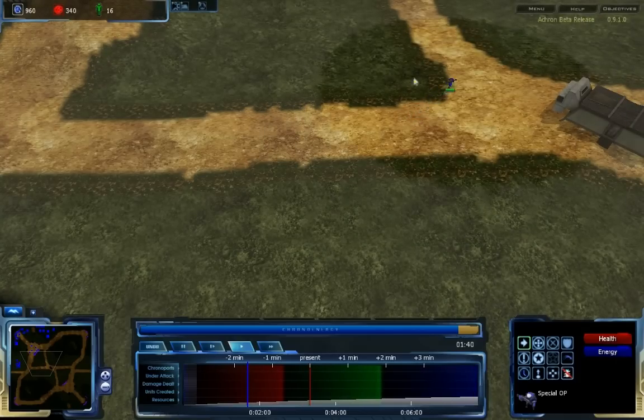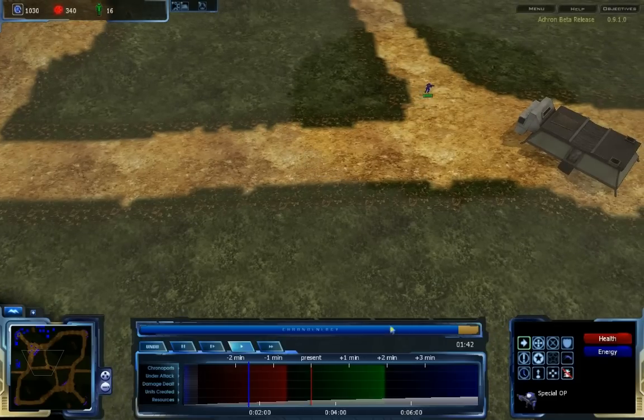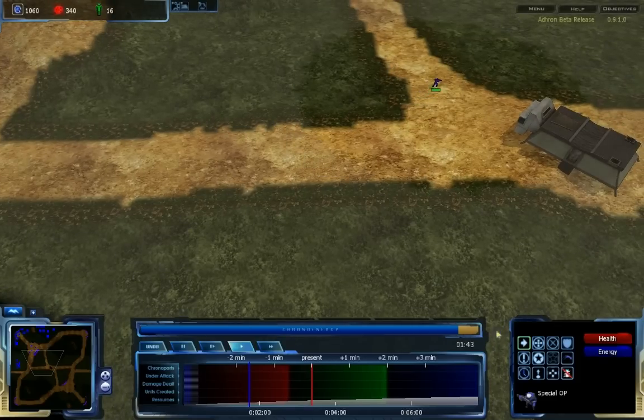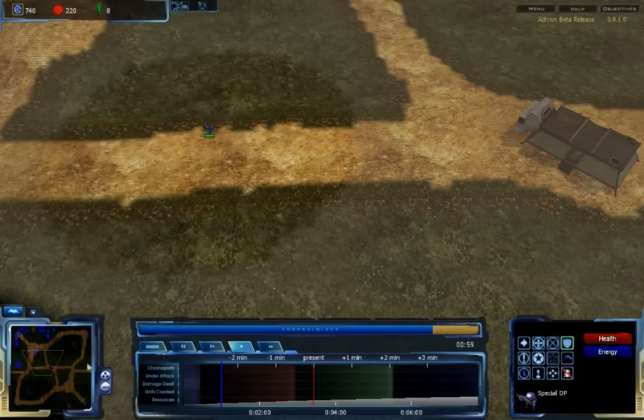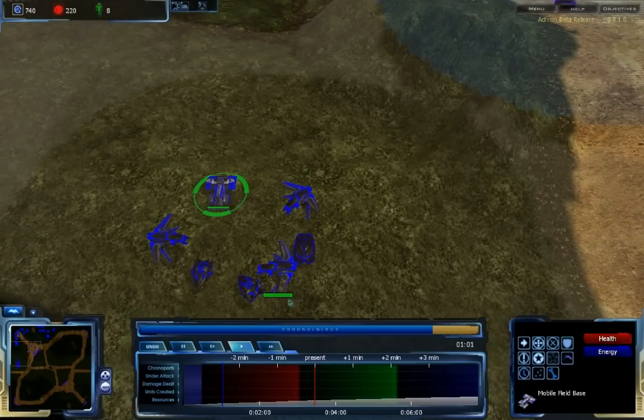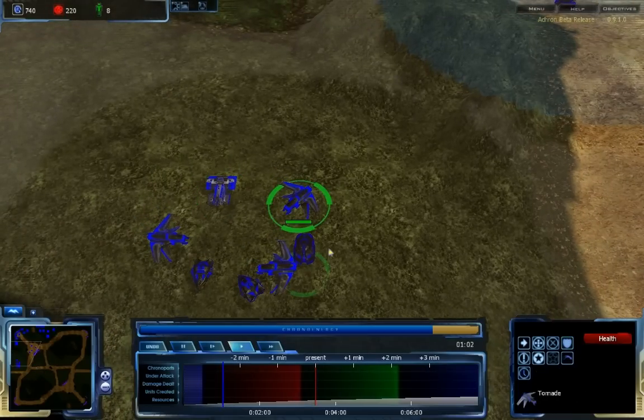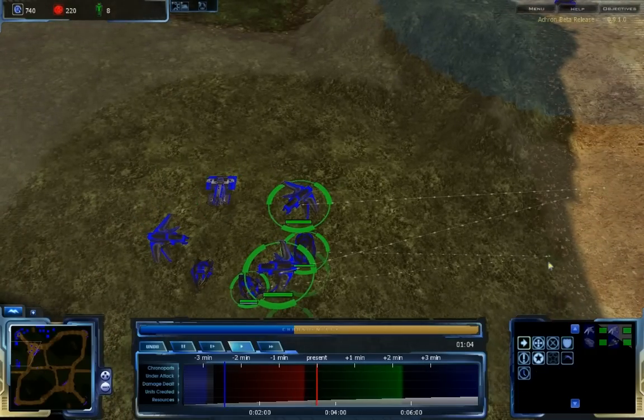Any orders that are issued in the past require chrono energy. This depletes more quickly the further you are from the present, and also depletes proportionally to how many units are being ordered. It will recharge at a constant rate when it has been used.